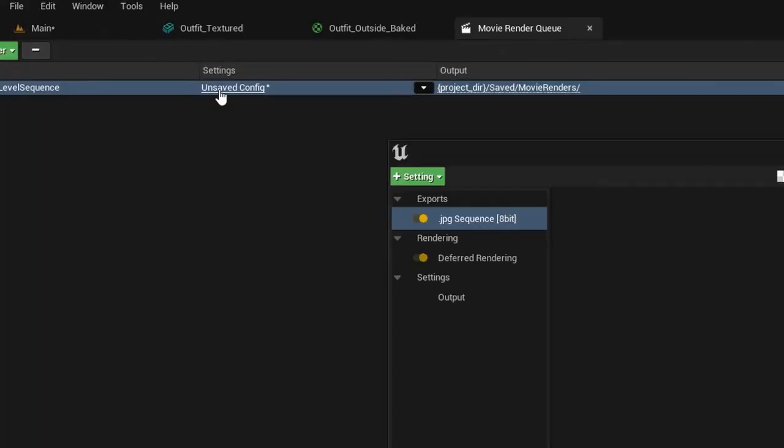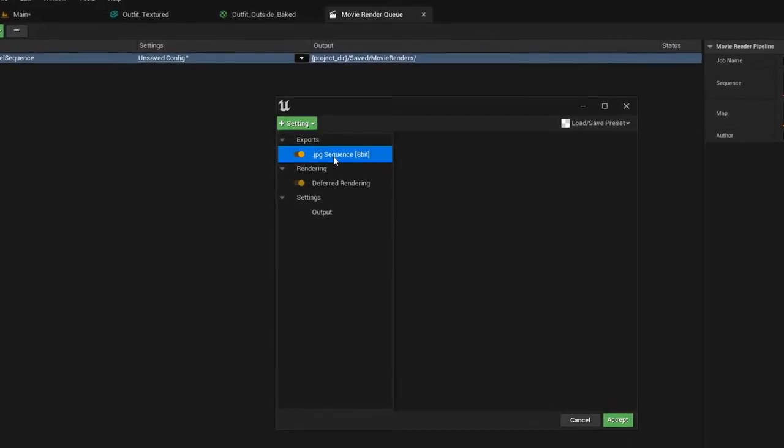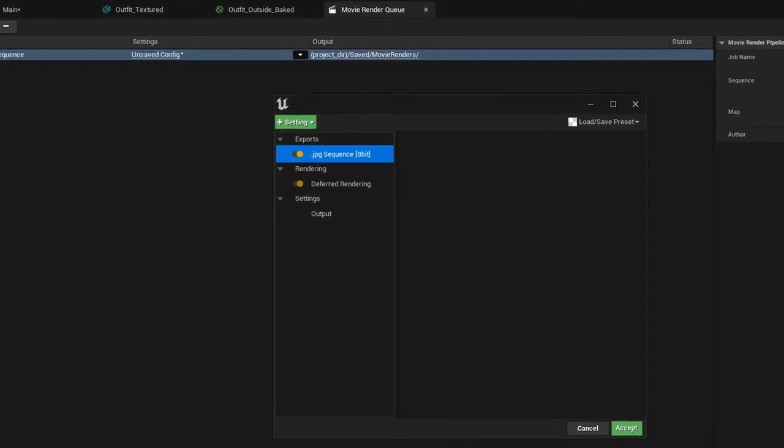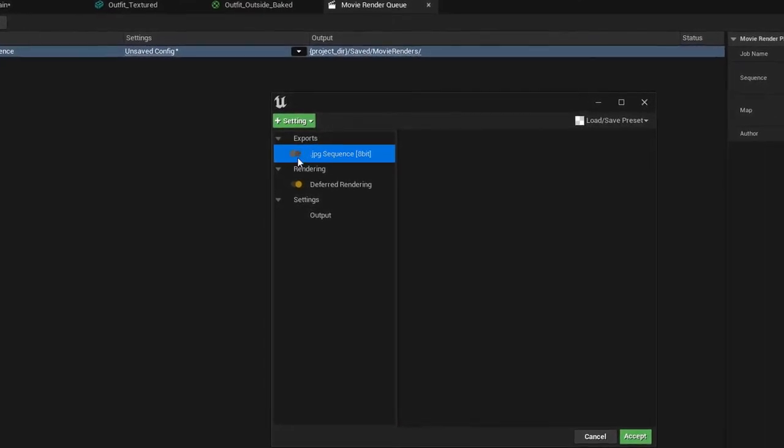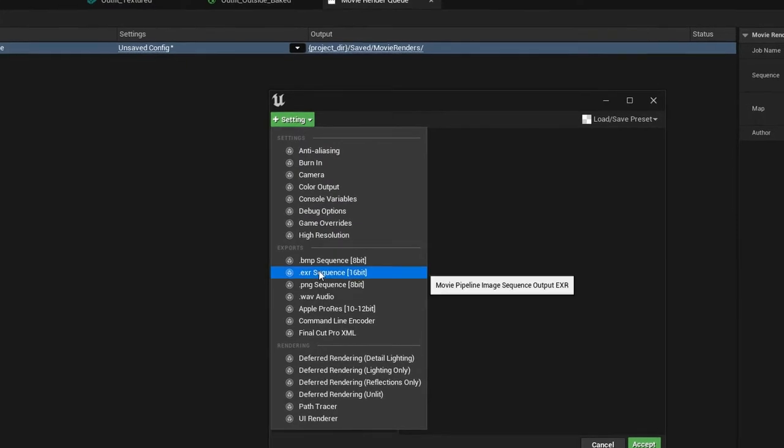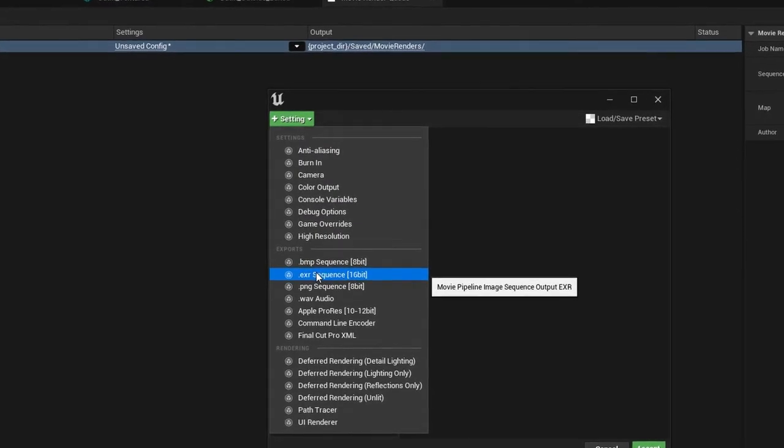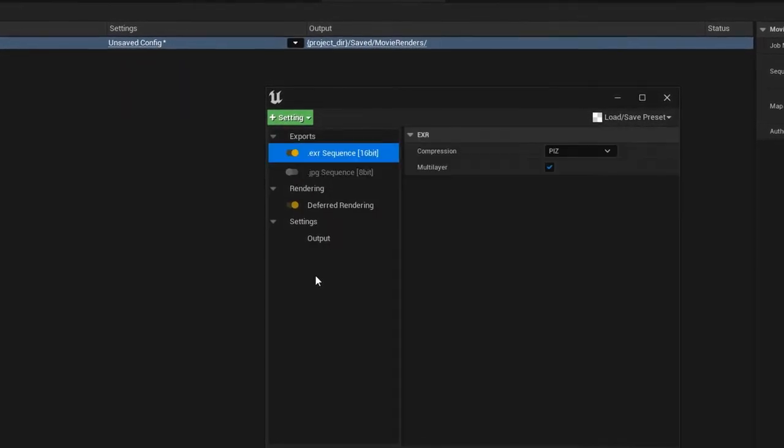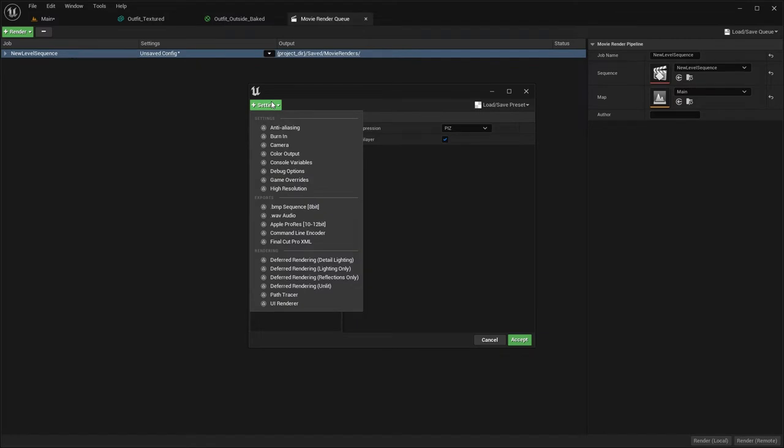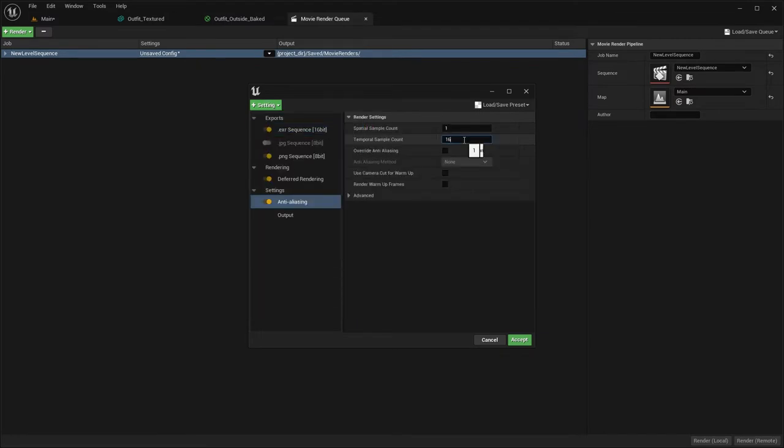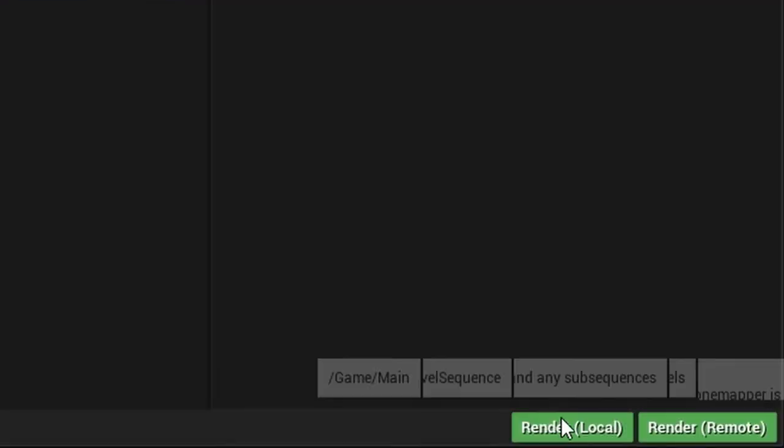Let's have a look at the render settings. JPEG is a compressed format, with a low bit depth, meaning less precision in colors and values. I'm going to export mine in EXR format instead, to get the highest dynamic range and color accuracy. I will also activate the anti-aliasing and high resolution options. In the output, all I need to do now is to select an output folder and make sure that my render resolution matches the dimensions of my camera. And we are ready to render!